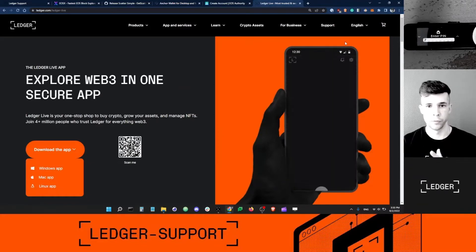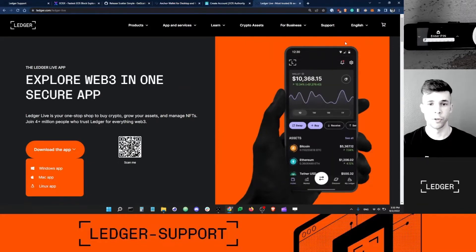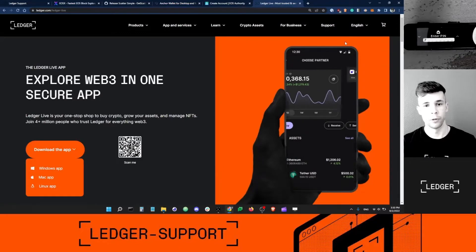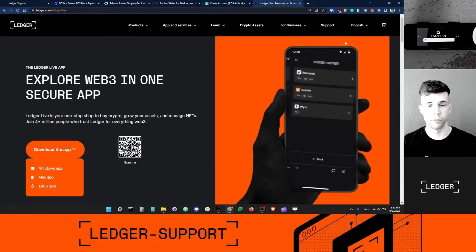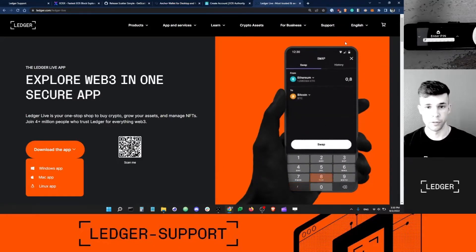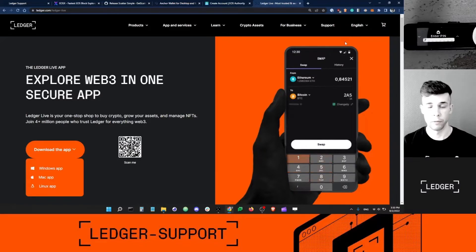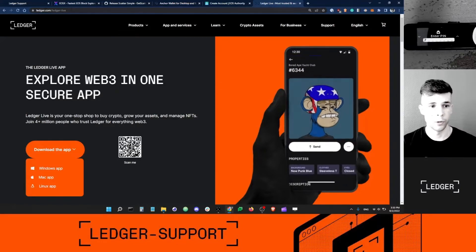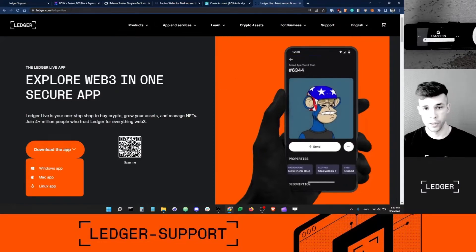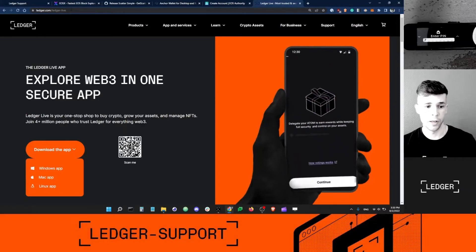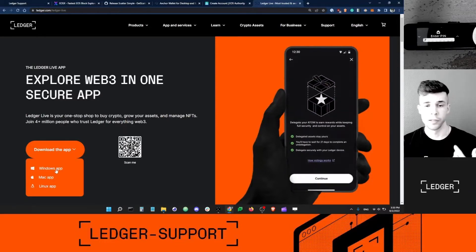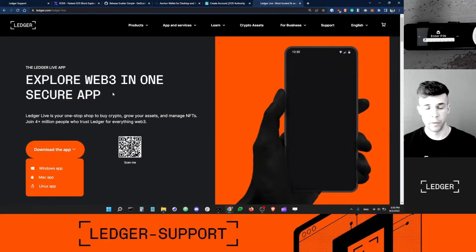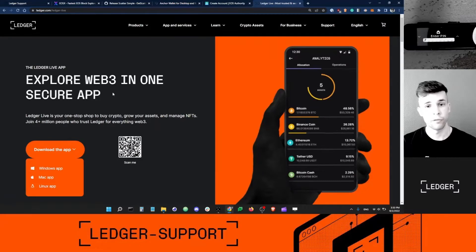First, make sure that you have the latest version of Ledger Live downloaded on your computer and the latest version of the EOS app installed on your Ledger device. To do this, go to ledger.com/ledger-live on the Ledger website, click download the app, and select your OS. This will download the latest version of Ledger Live on your computer.